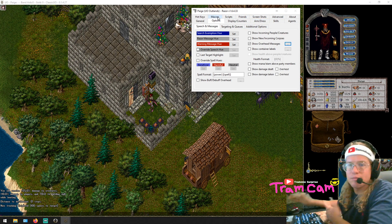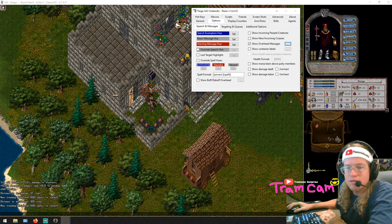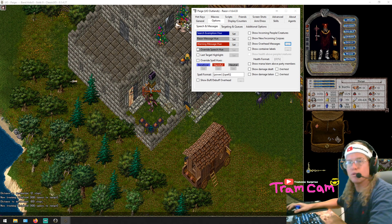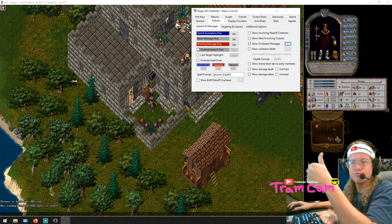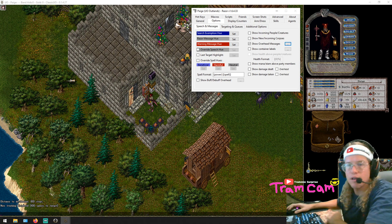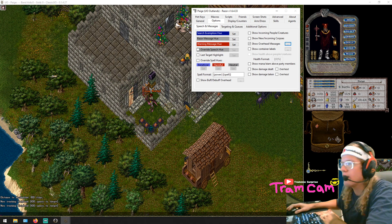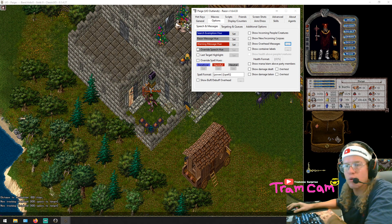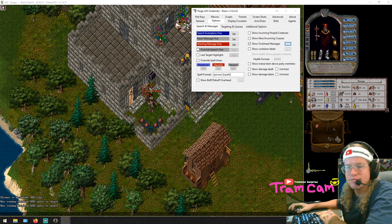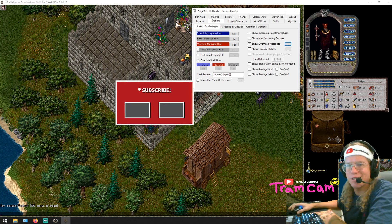Alright, that's about it — that's all it takes to set overhead messages in Razor. I hope this helps you in game. Take it easy and have a great week. Don't forget to smash that subscribe button.